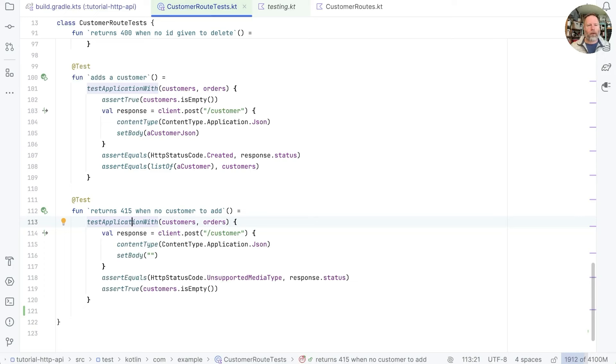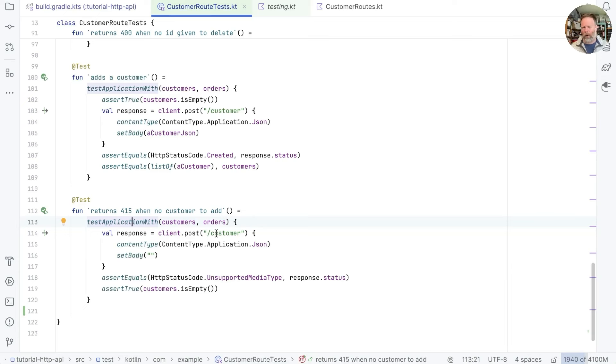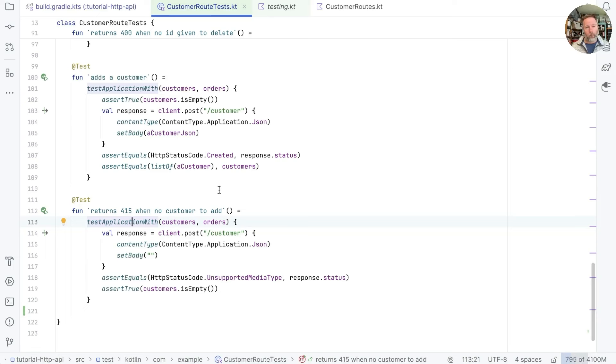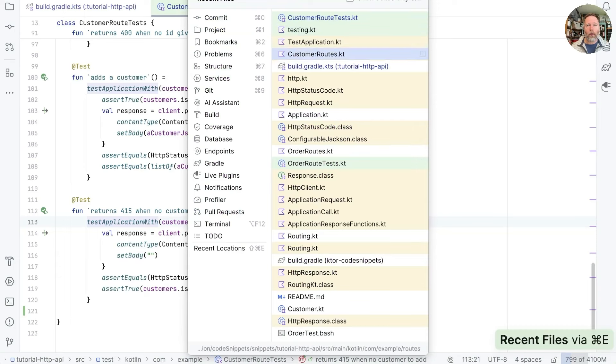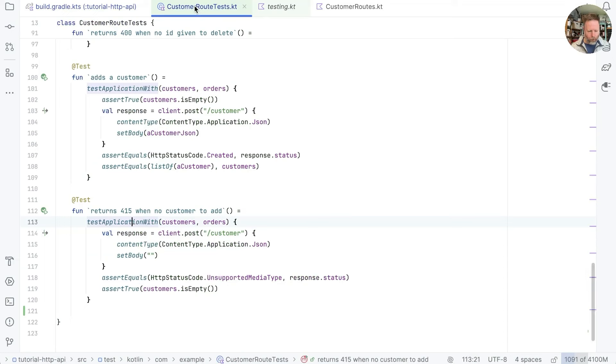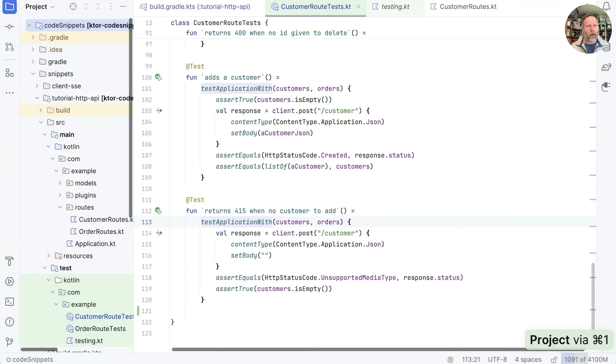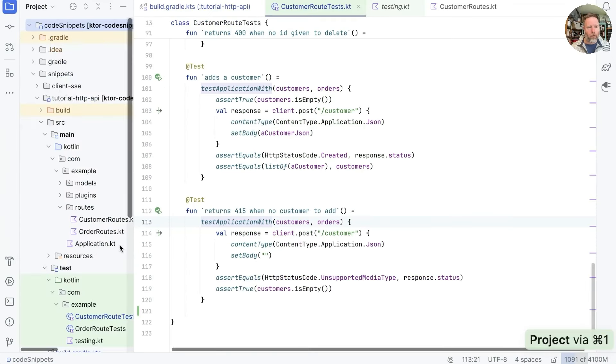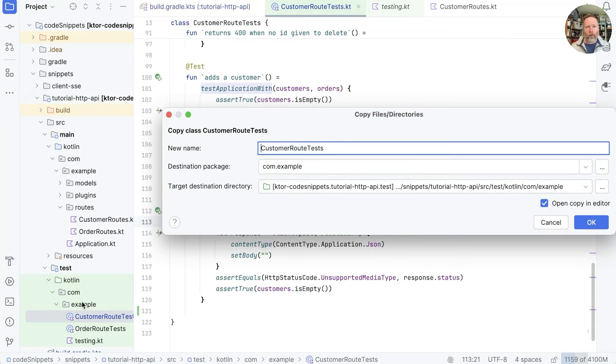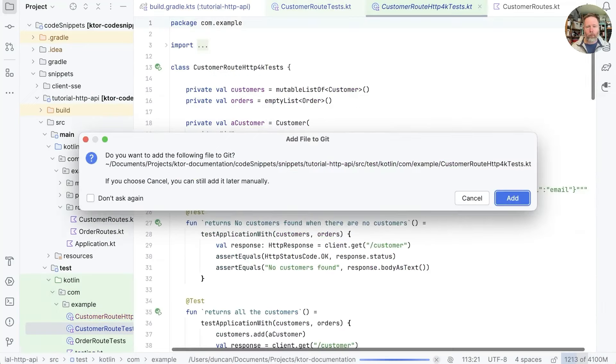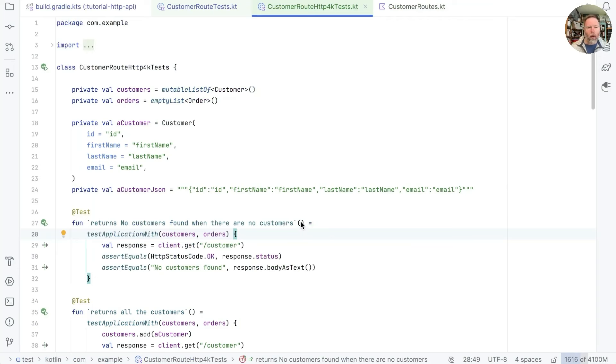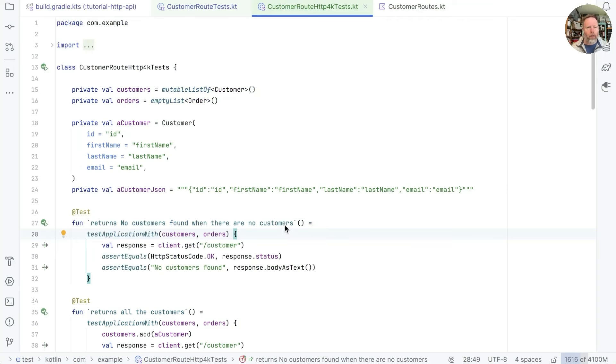I did try running HTTP4K as a server and using Ktor as a proxy to it so that we could gradually migrate routes across. That turned out to be harder than I thought but I have a cunning plan and that's to try and create a version of these tests that looks identical but actually talks to HTTP4K. So I have added HTTP4K to our dependencies and I'm going to take our customer tests and duplicate them as customer route HTTP4K tests.